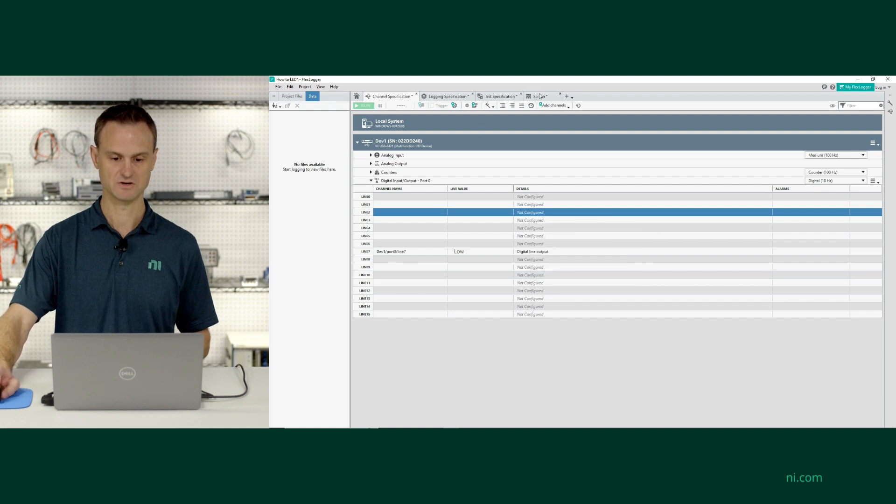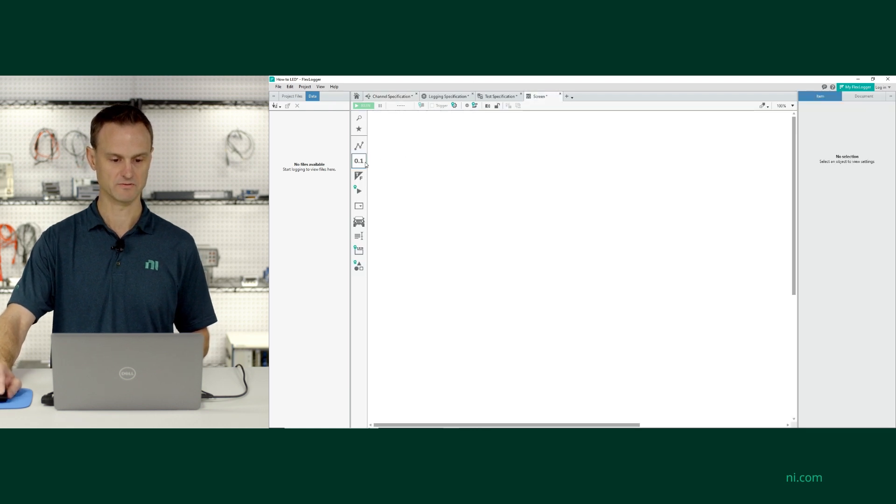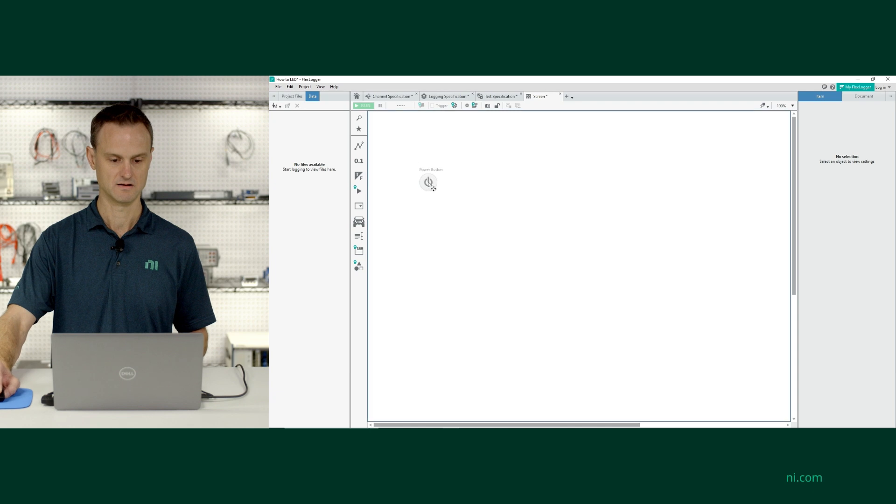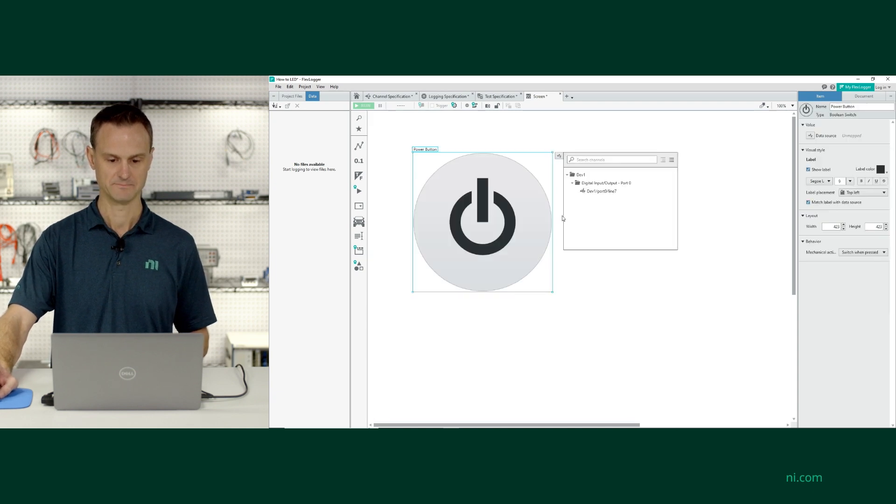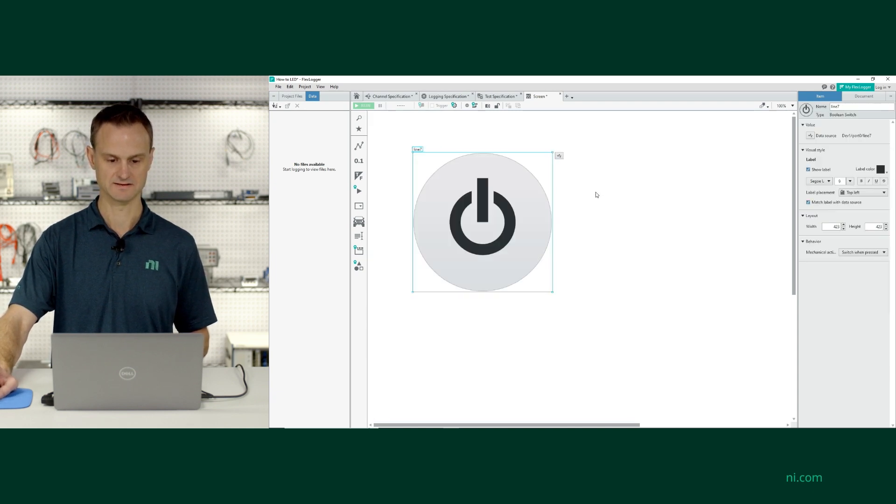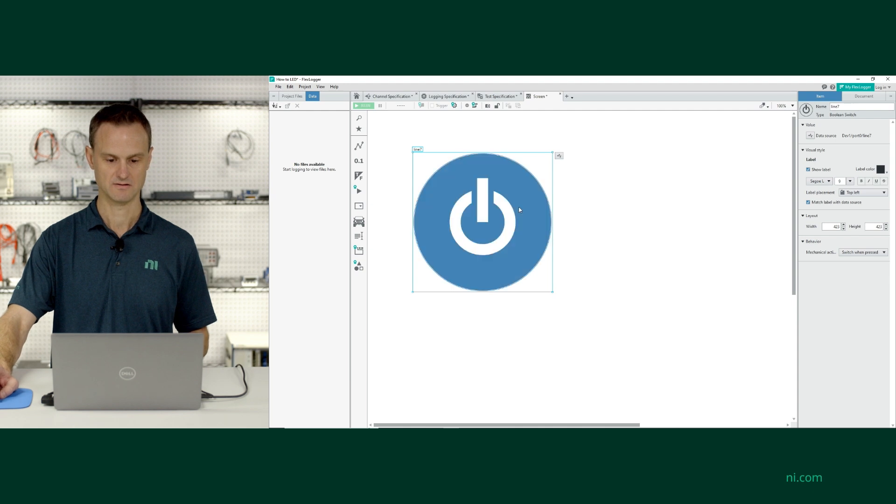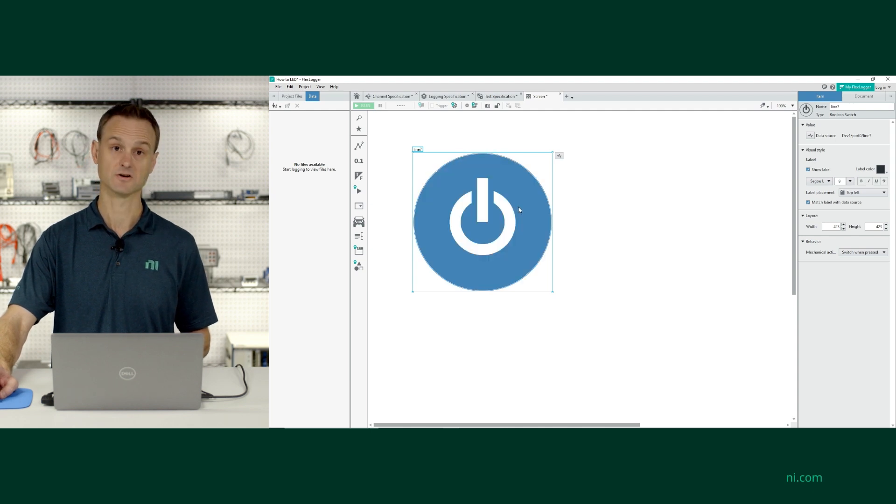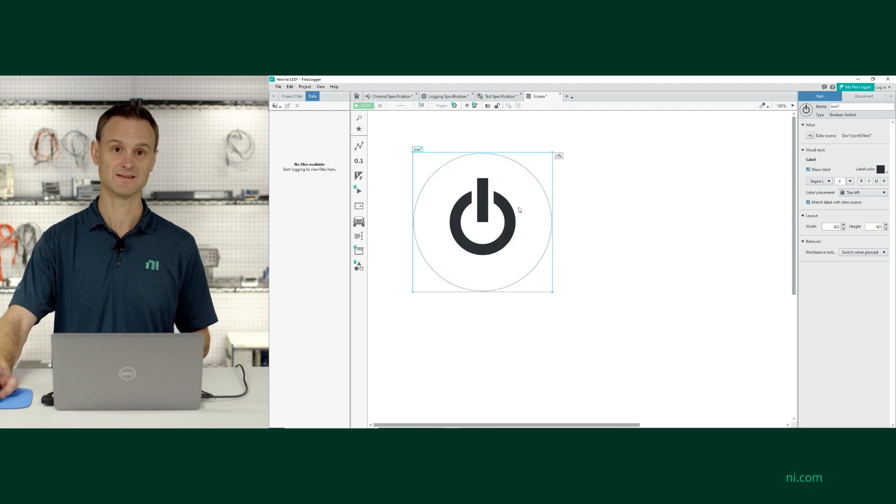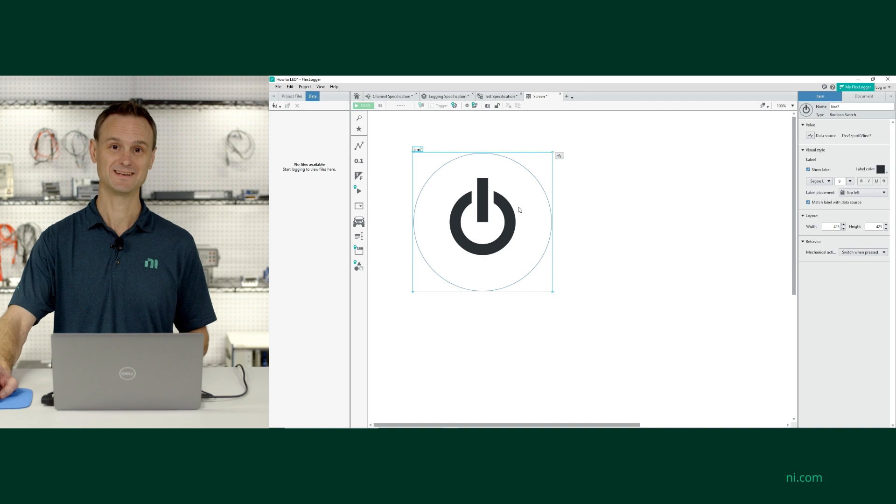Something else you can do while I'm here in FlexLogger Lite, if I flip over to the screen, I can grab a button and select that line 7. And now I can click on the button on my FlexLogger Lite screen, and it toggles my LED.